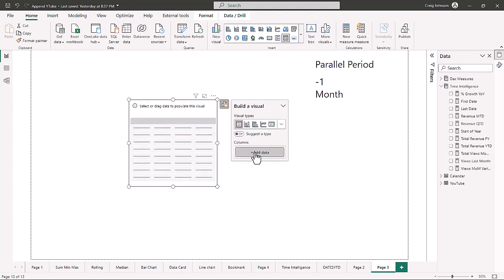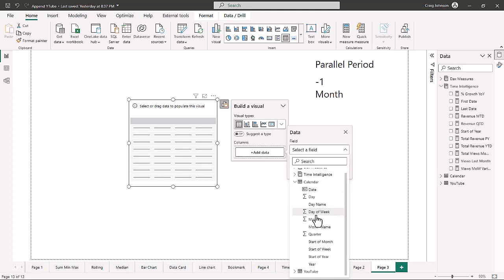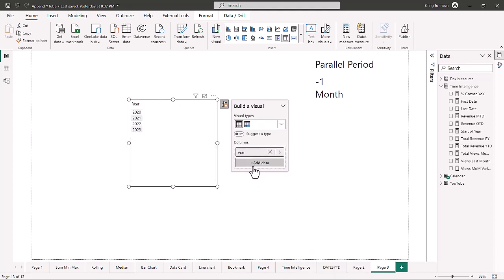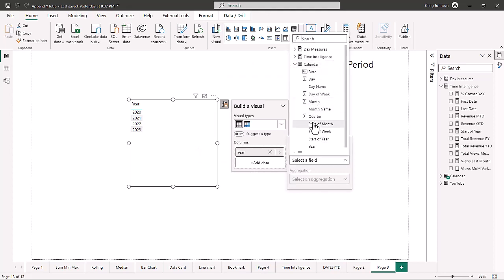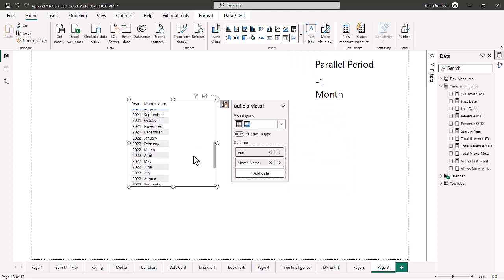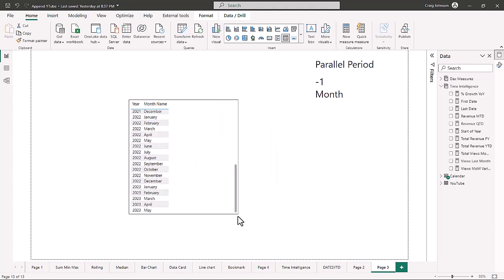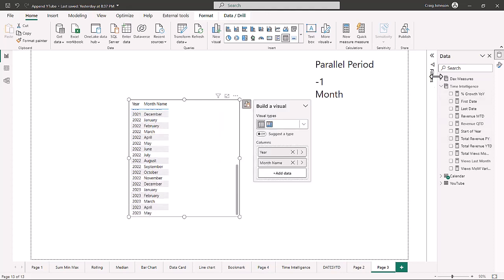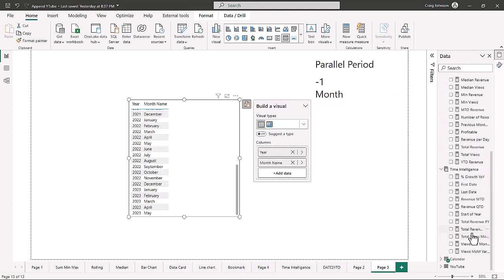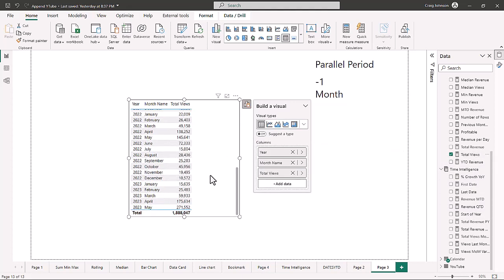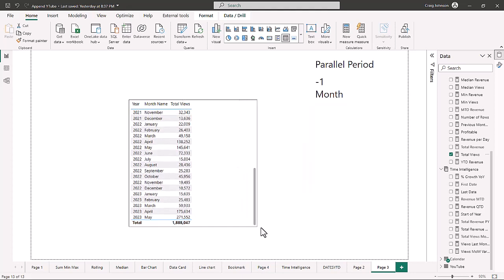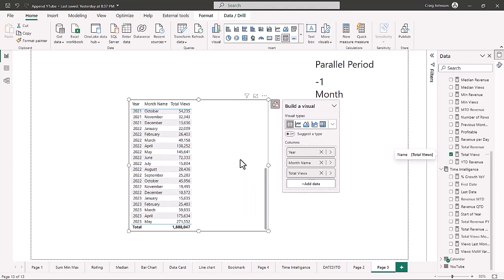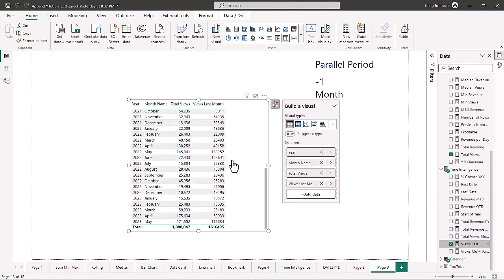To build the table we first add a year column, then a month name column, giving us every month year-over-year from 2020 through May 2023. For the time intelligence measures, the first thing we bring in is total views — in May we had 271,552 views and in April 2023 we had 175,634. Now when we bring in total views last month, it pulls up the previous month's column.